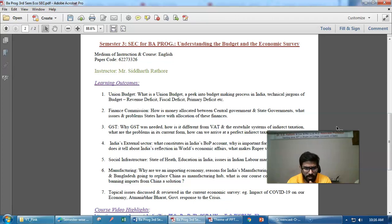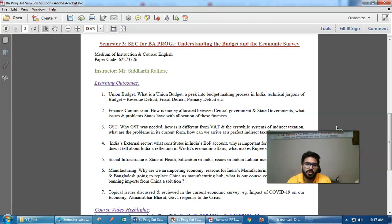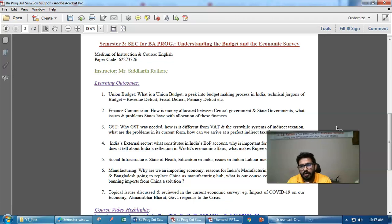We will also look at the external sector. You might have heard the clarion call these days that we should ban Chinese exports and focus on Atmanirbhar Bharat. We will see how India's Balance of Payments faces challenges in the current scenario — what the deficits are, who we import from, and what we import.